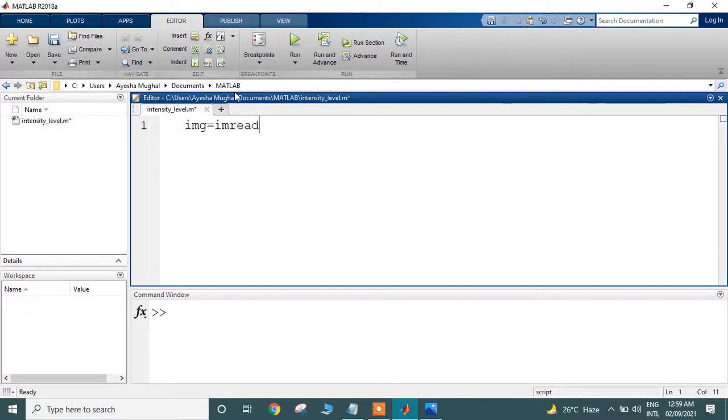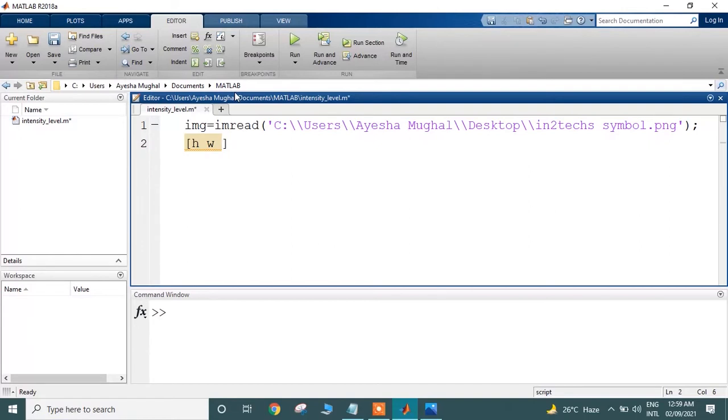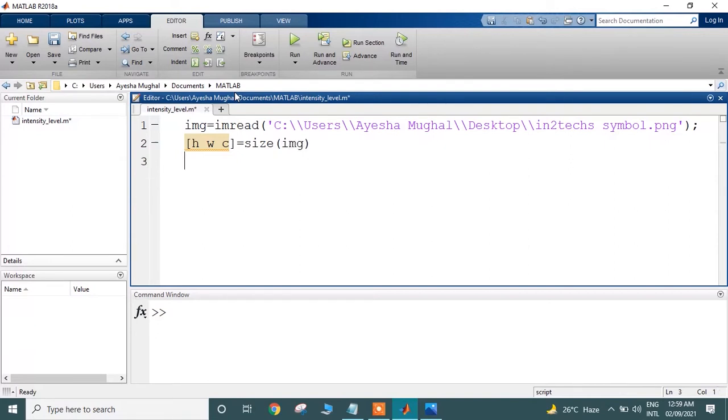First, you need to import the image using the imread method. Here I am going to pass the path of the image, which is on the desktop. After that, I am going to get its dimensions, which are height, width, and channels, using the size method.